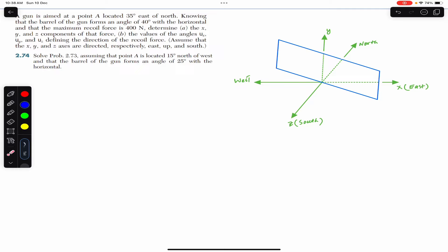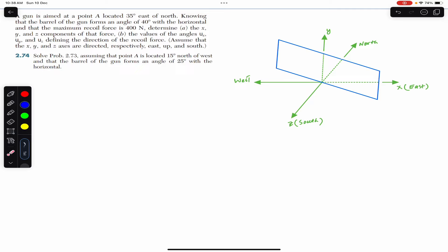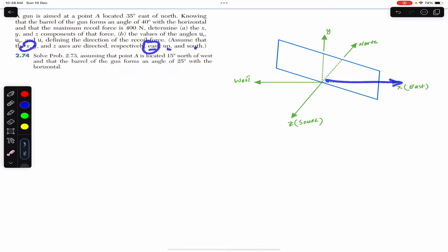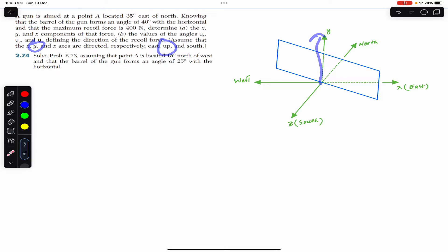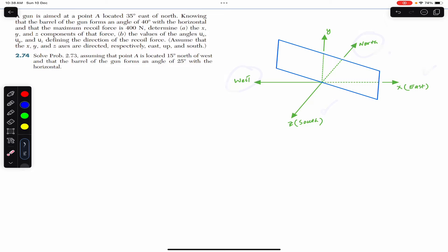We are given that point A is located 15 degrees north of west, so the angle should be measured from the west. In problem 273, we are also given that the x, y, and z axes are directed respectively east, up, and south. So x is towards east, y is upward, and z is towards the south. This gives us our north, east, south, and west directions.